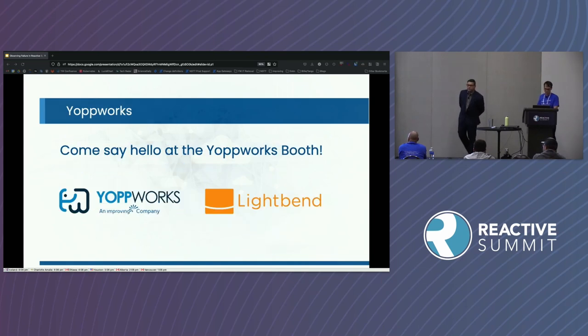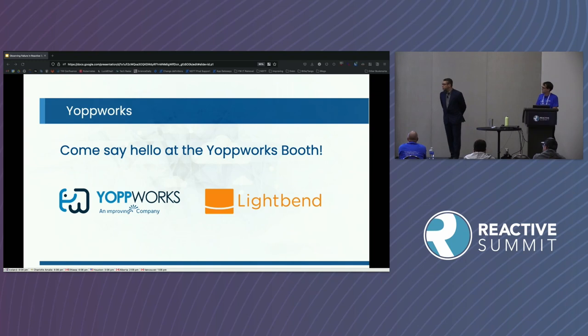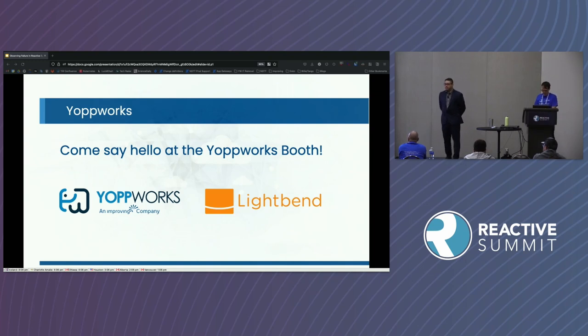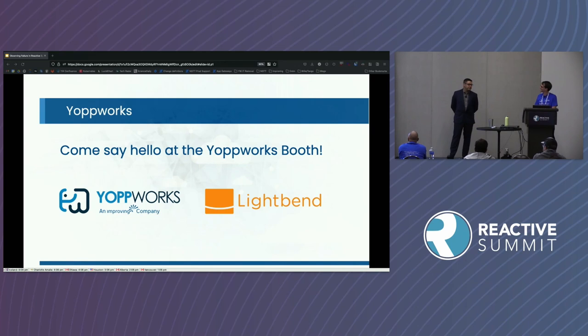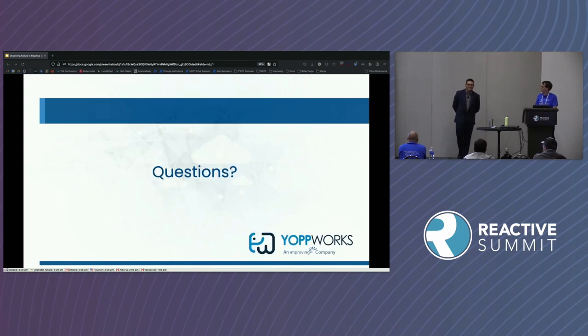Thanks for listening. We'll be over at the Yopworks booth — please come and say hi. We are a platinum sponsor of this event. Any questions?